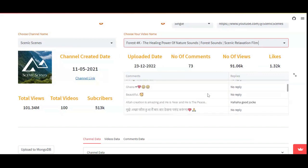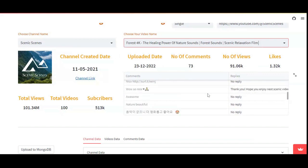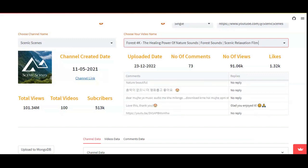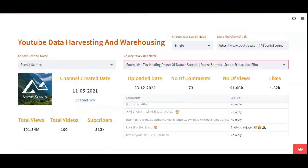You can also see what comments are available in the particular video. This option was made exclusively for a virtual channel and has been updated accordingly.